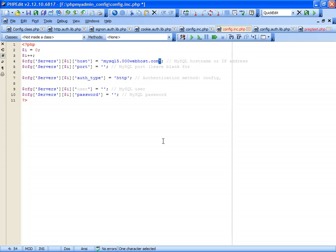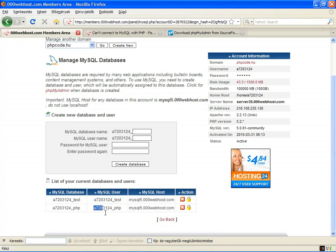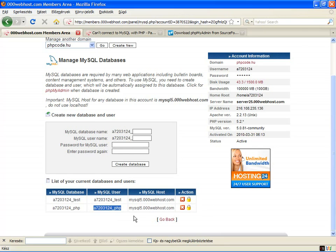And the user - my MySQL database user is this. Copy and paste the MySQL user.